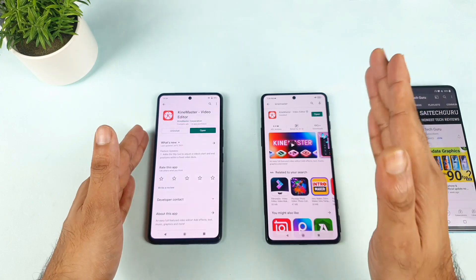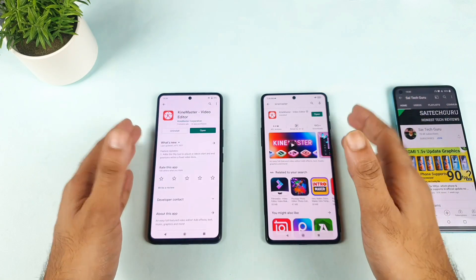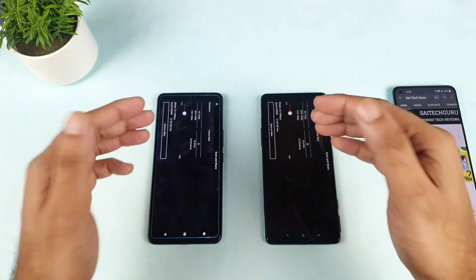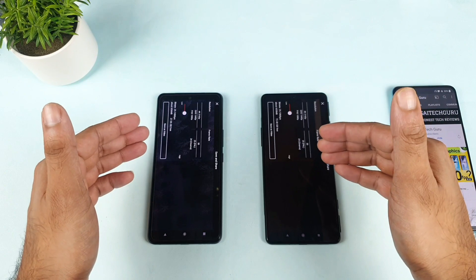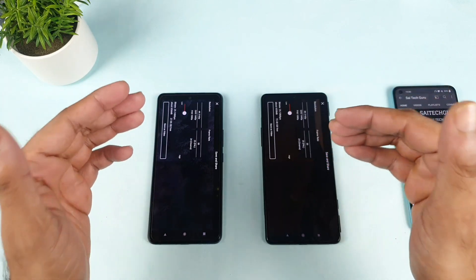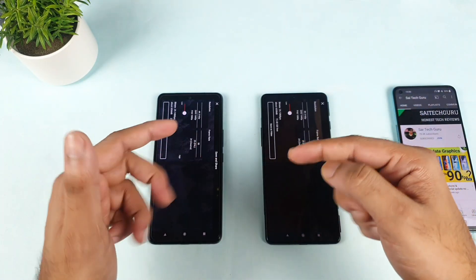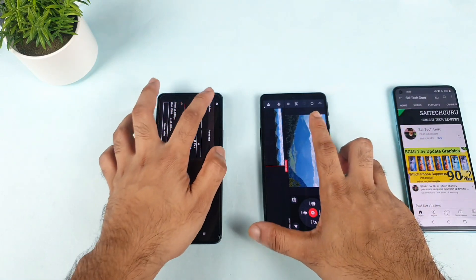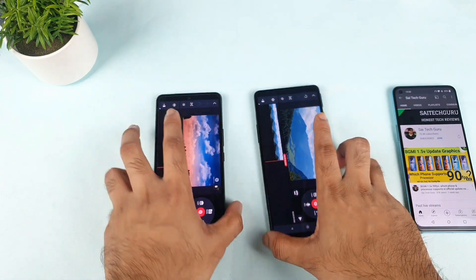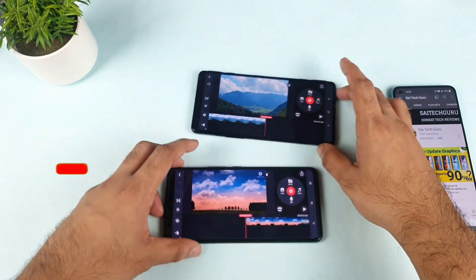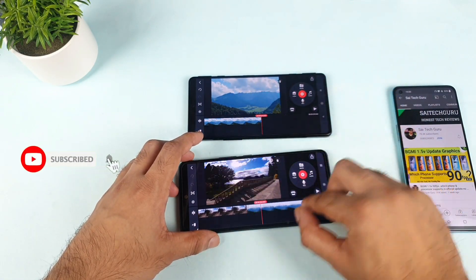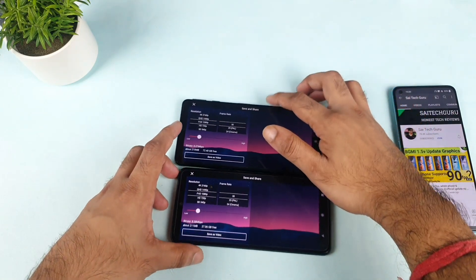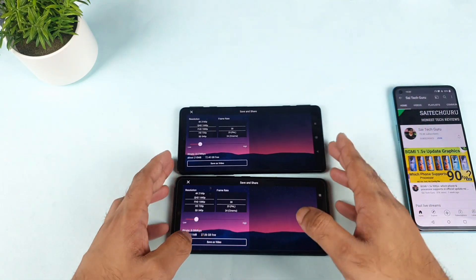The Snapdragon 870 versus Dimensity 1200. So let's get started without wasting any time. This is the latest update from the Play Store, and there's a 1080p file which I'm trying to convert to 4K. This is the same file I'm using during this demonstration. Same file, and now let's start with the first test.